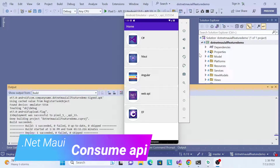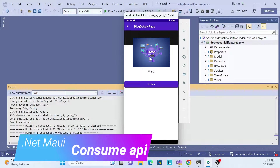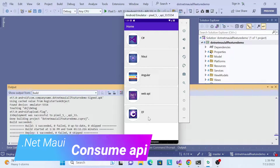Hello everyone, welcome back to my channel. This is the same series on .NET MAUI. We already covered the list, navigation, and detail page implementation. In this session, we'll learn how to consume an API and get the list from our application instead of using an in-memory list.